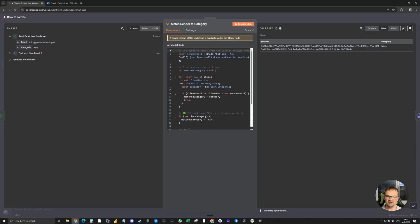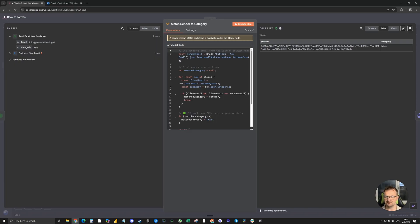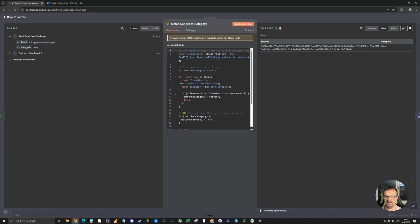To help you guys out, I will leave the exact format of this code in the video description so you can download it and copy paste it in your own automation. What this node will do is look at the email and the sender of the email, the company, and then look at the information that it gets from Excel and do a match.